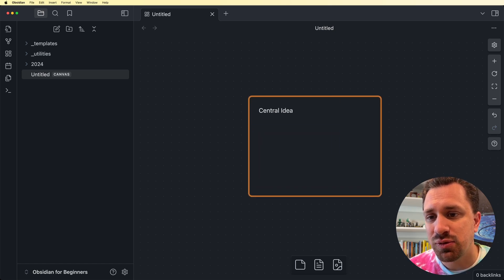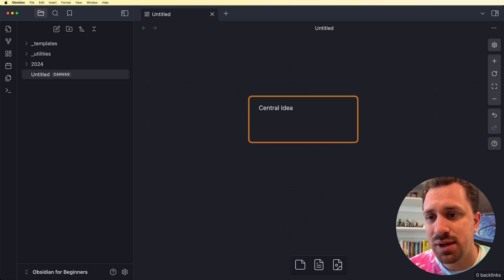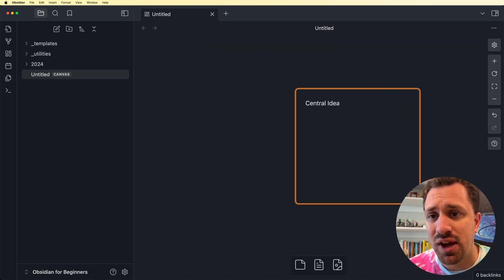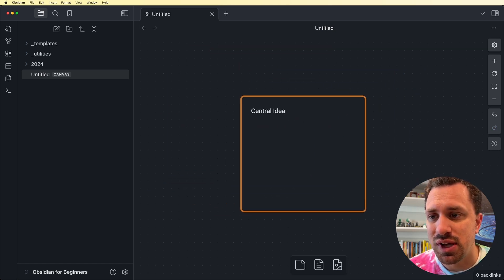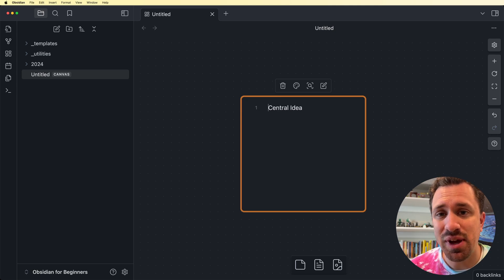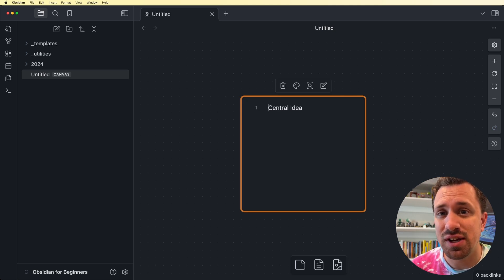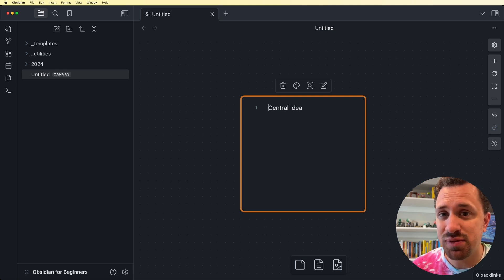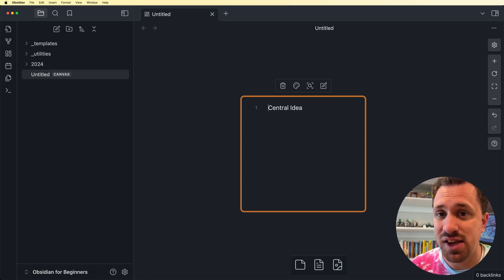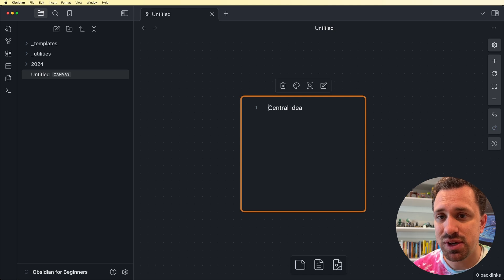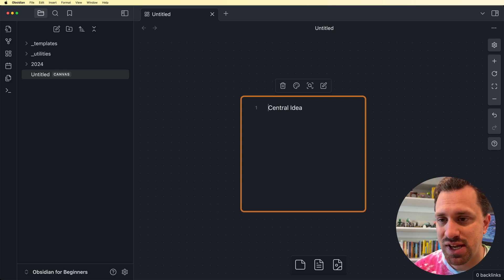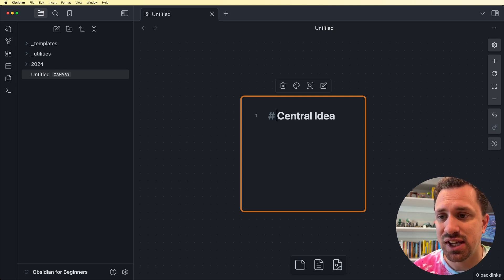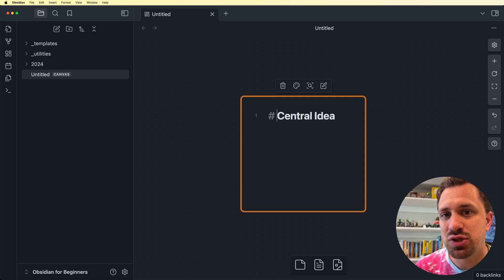You can resize them and drag them around as much as you want. And what's great about these is that even though they are not separate notes of their own, you can use all the different markdown that you can in normal notes. So if I wanted to make this central idea larger, make it a header, I can add this hashtag and a space, and now I have an H1 header.